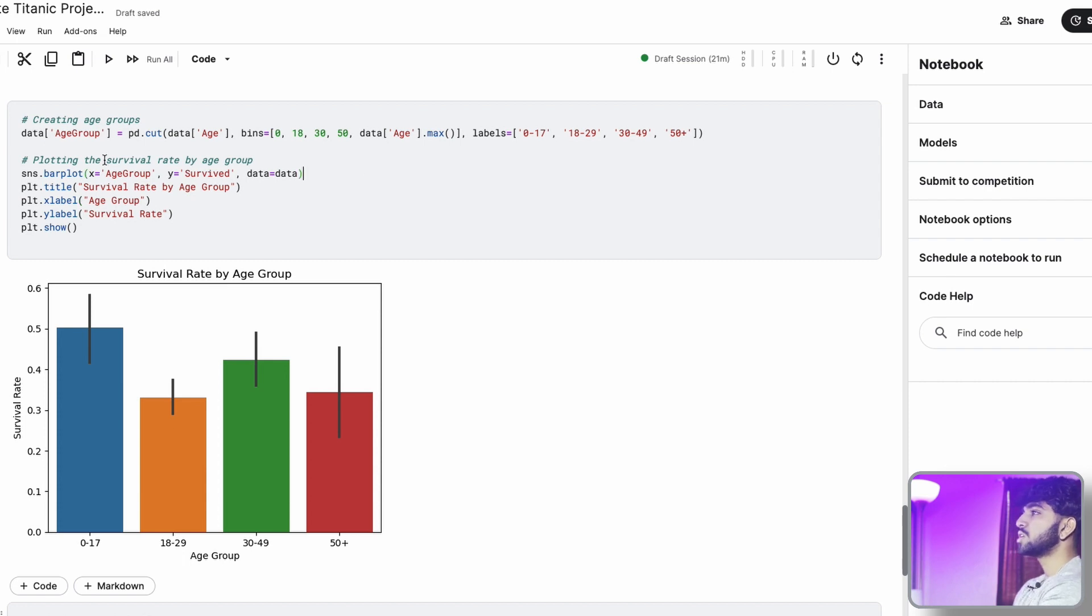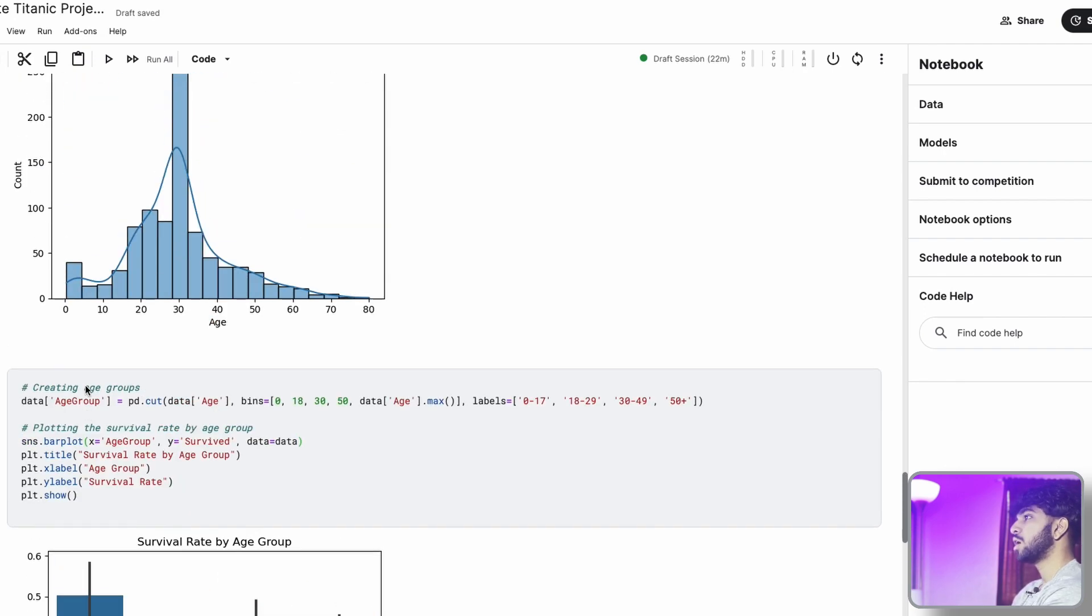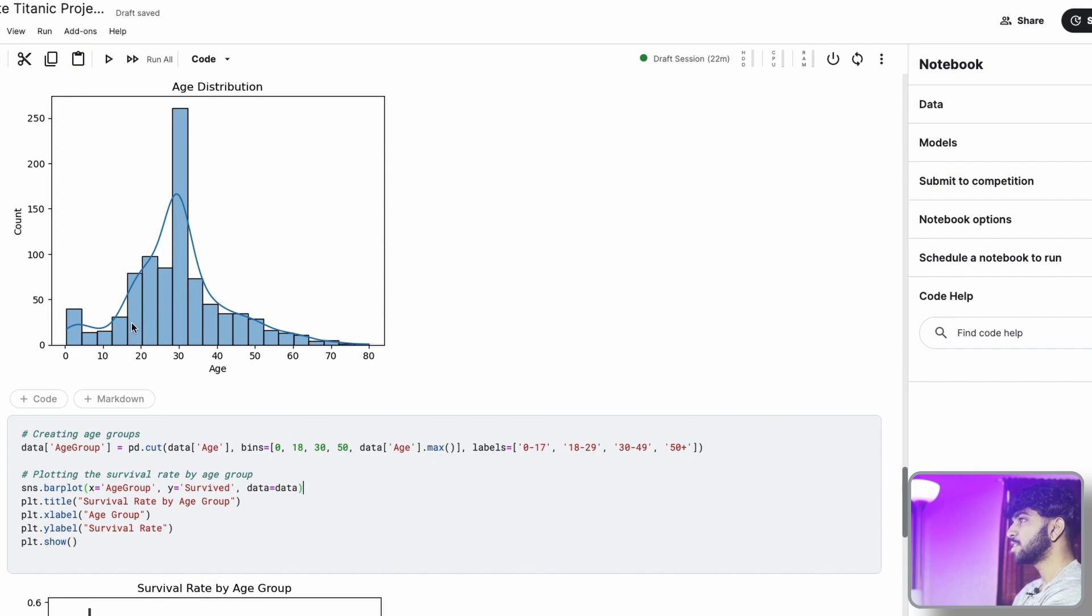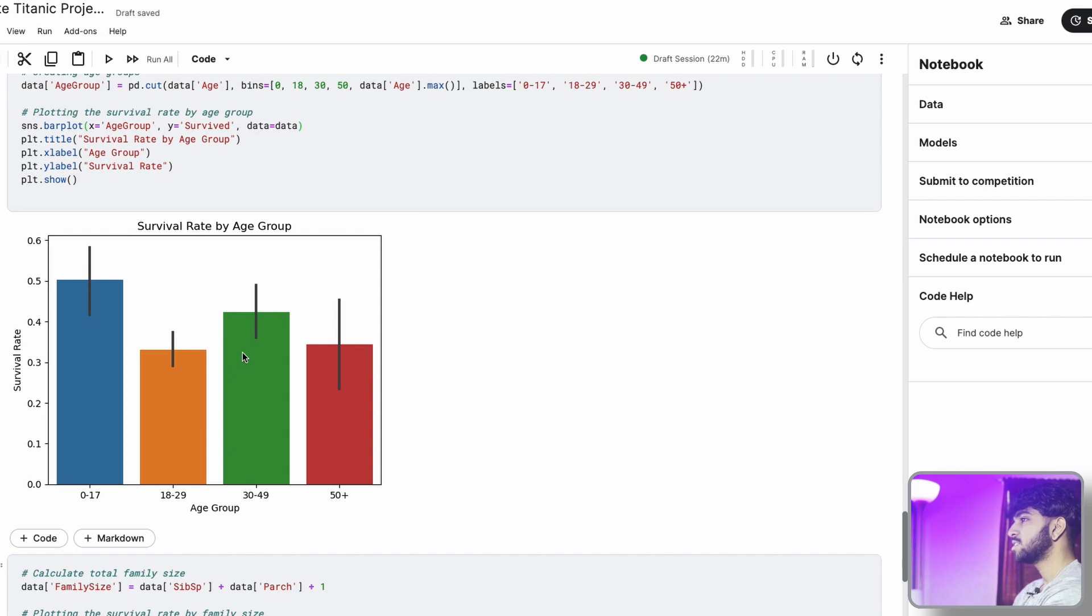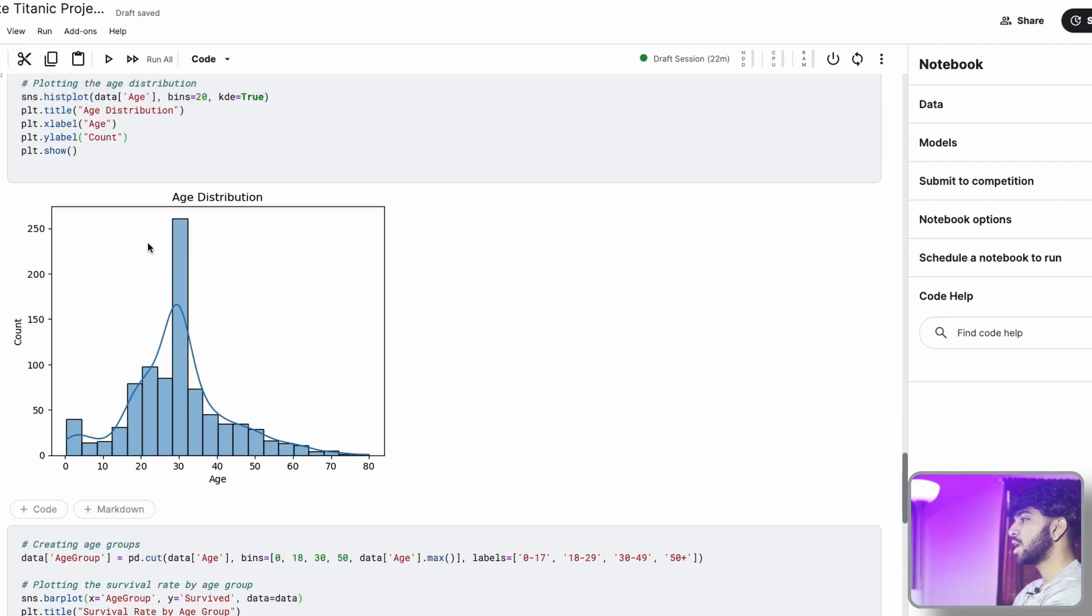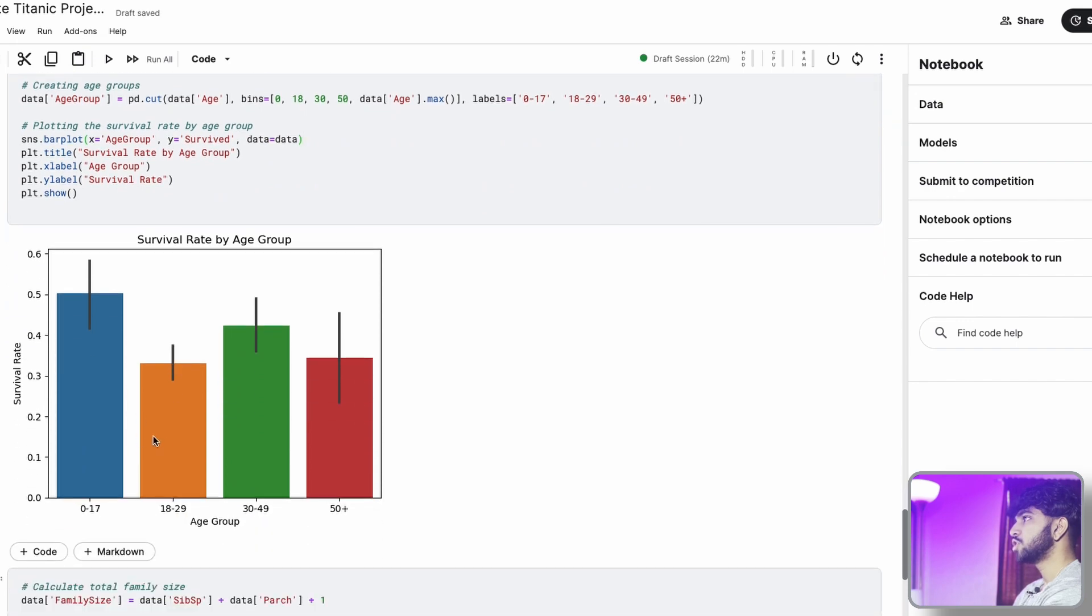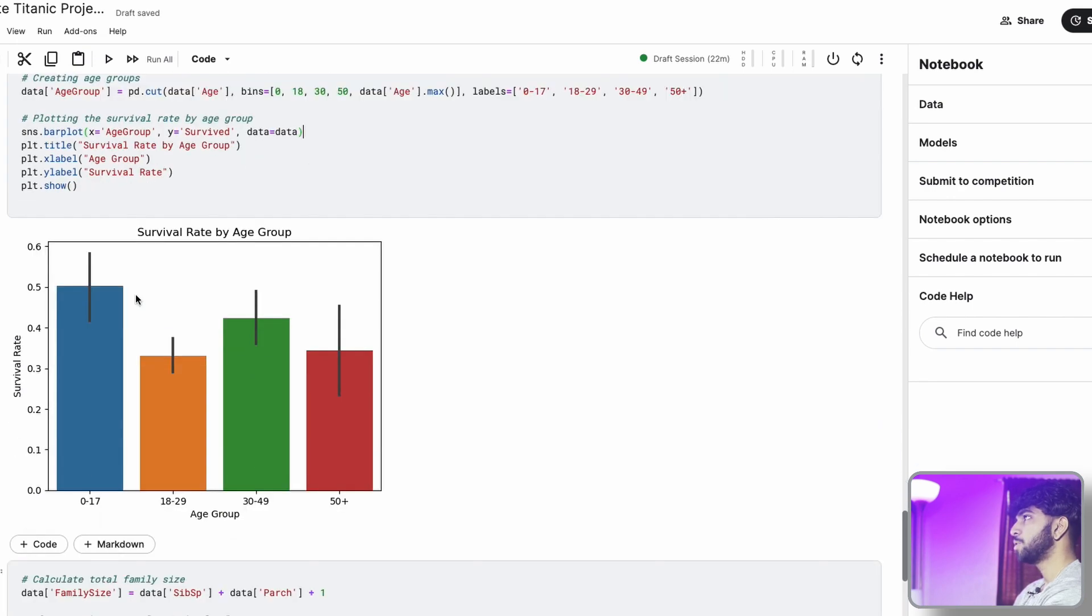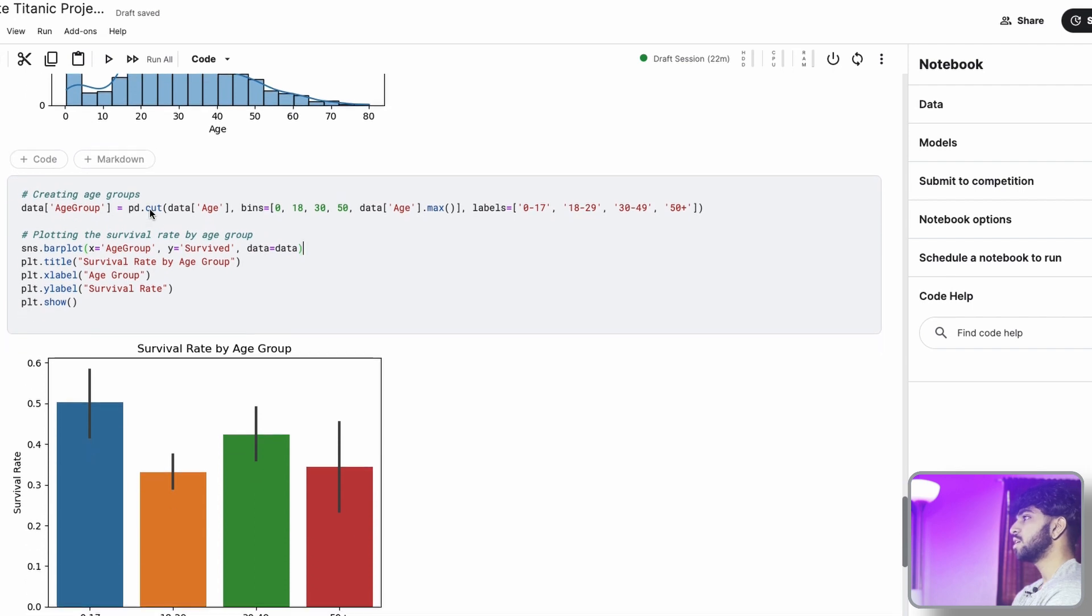So we note here that the group 0 to 17 of age has the highest survival rate. And they had a pretty large population among the passengers who were on the boat. The age group of 30 to 49 had a second highest survival rate. They also had a large population. So that was expected. The other two age groups, 18 to 29, they had a pretty decent population size too, which was surprising why the survival rate was so low for them. They had the lowest survival rate.